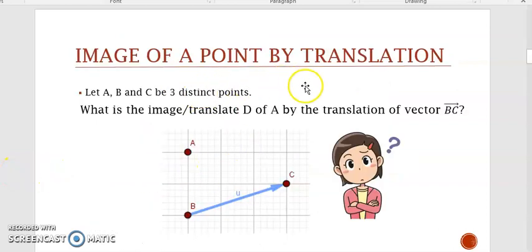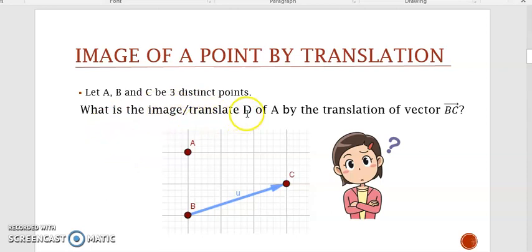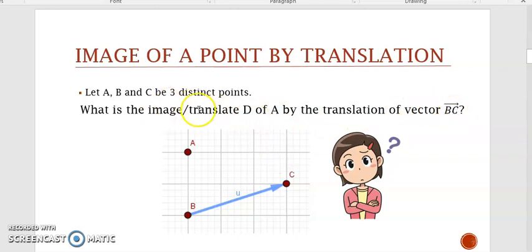Now, what's the image of a point by translation? Suppose that you have a point A' and a vector BC'. The question is: what's the image, or translate — these have the same meaning — D' of A' by the translation of vector BC'? So you need to find B', which is the image of A' by the translation of vector BC'. Try to link it with the previous slide.